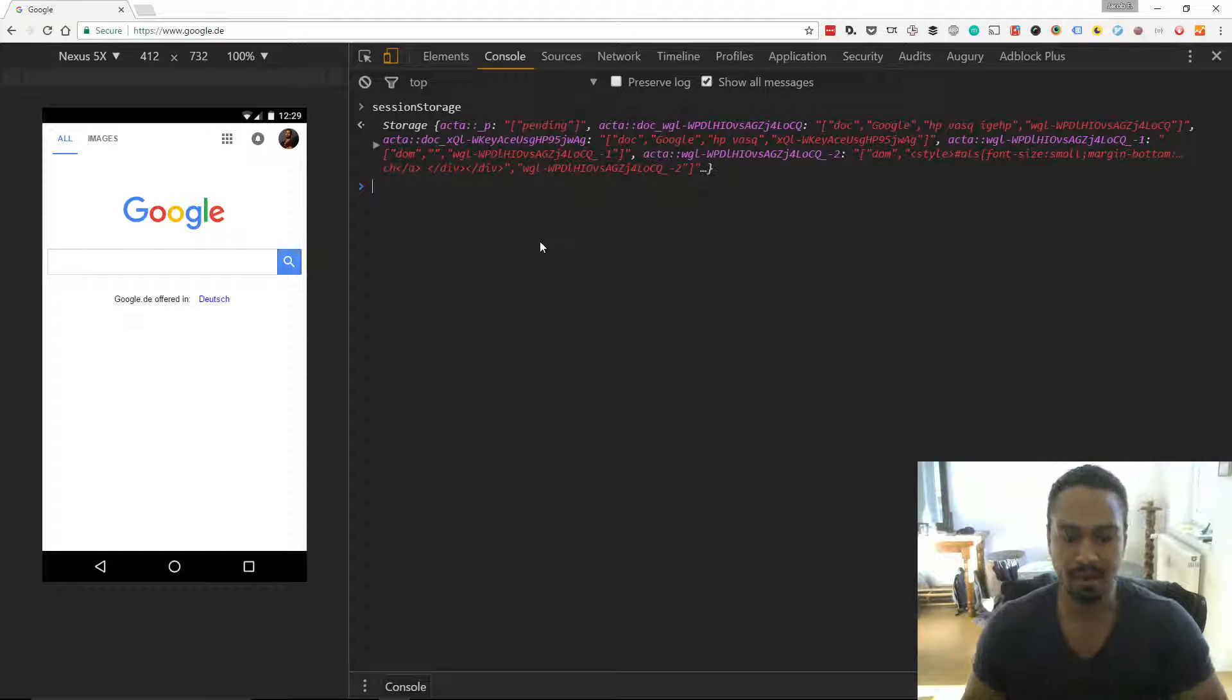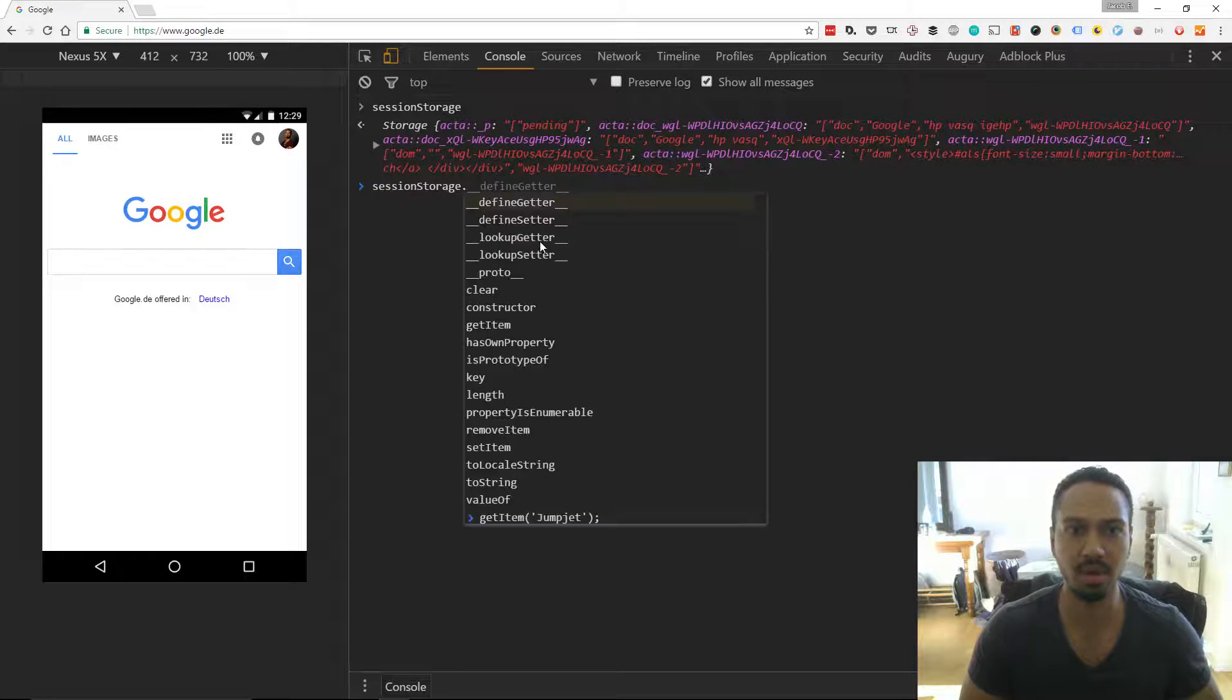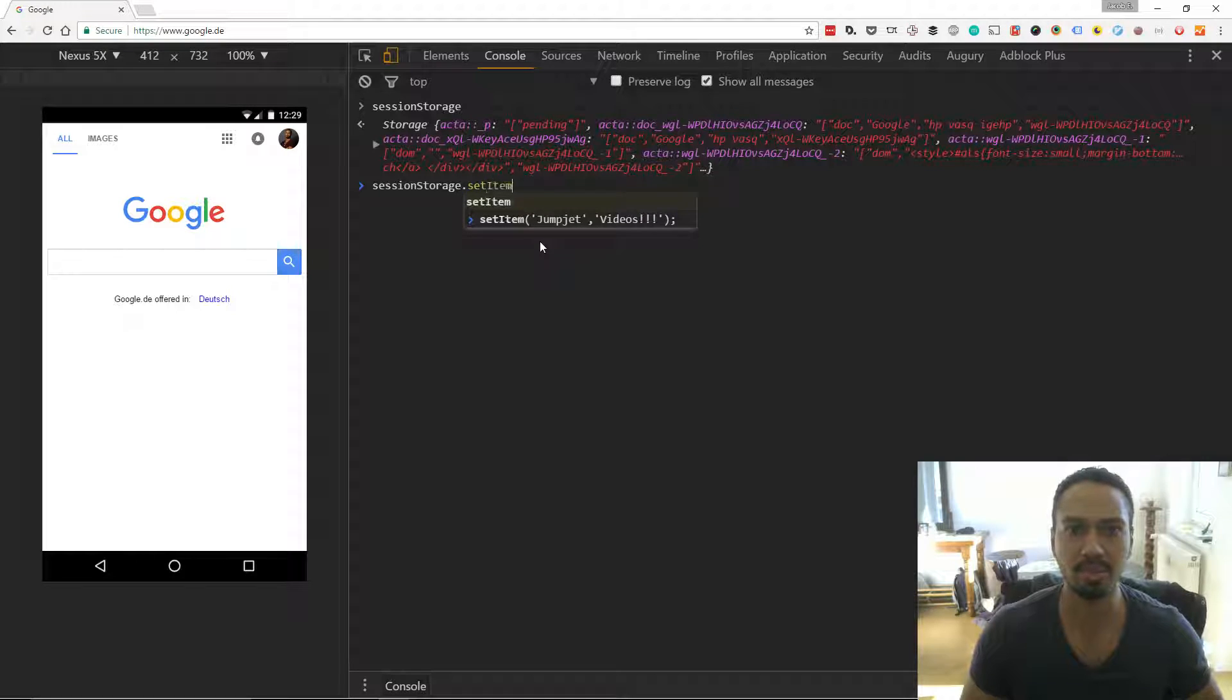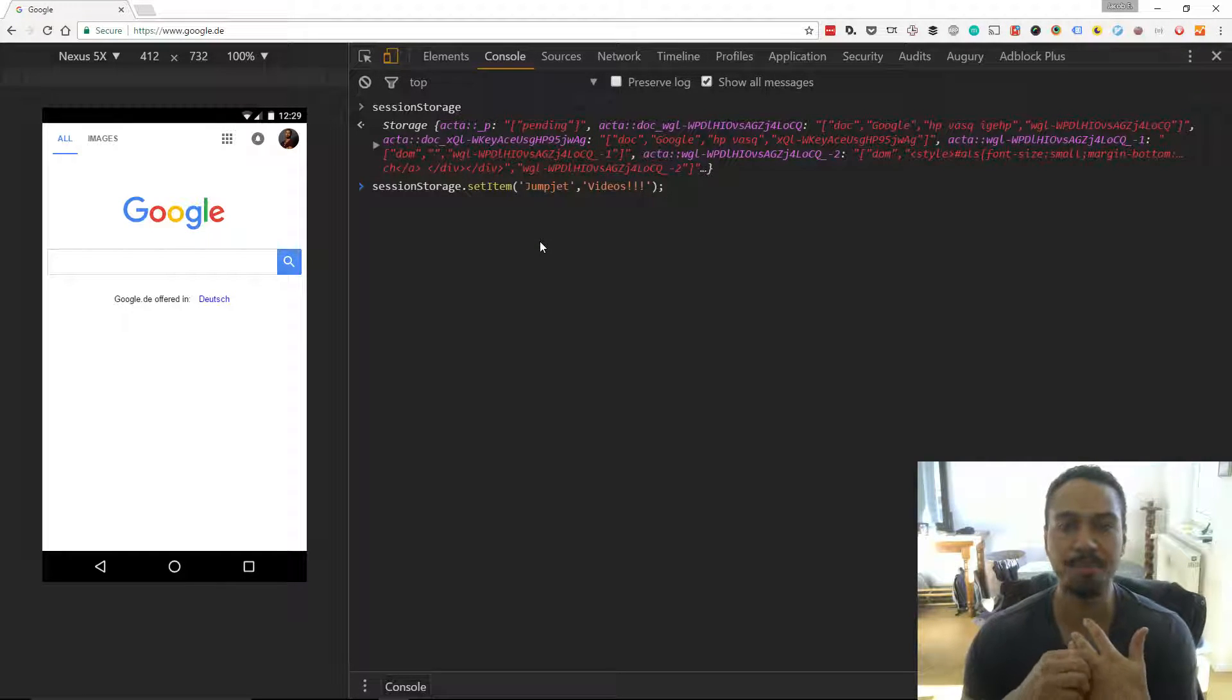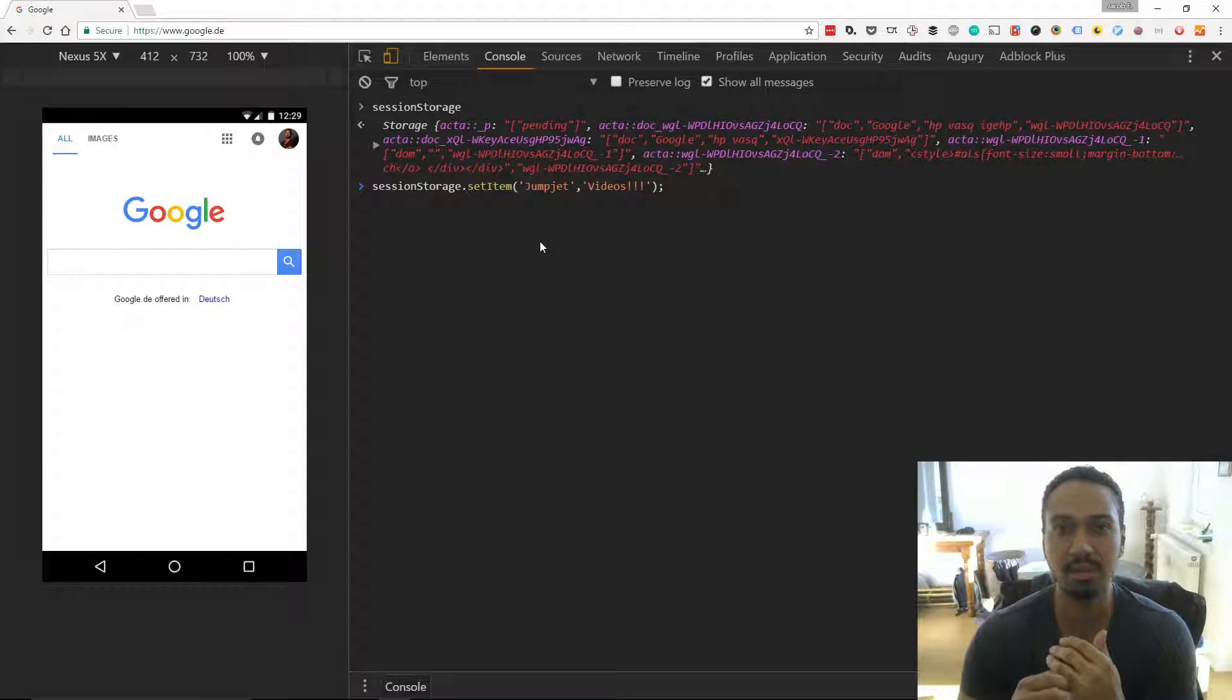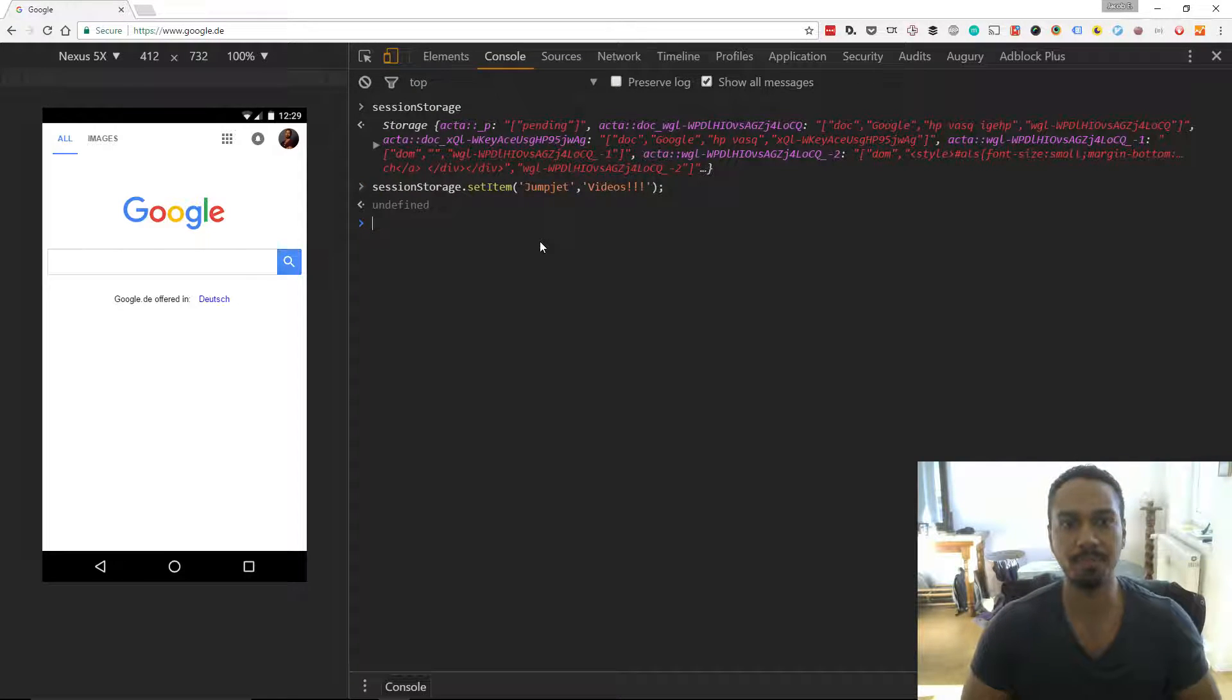And there are some methods on the session storage object. So we can go here session storage, let's set item. So I've prepared something earlier. I'm going to set a property on the session storage object. It's called the storage object and it's just jump jet videos. So I've set that.